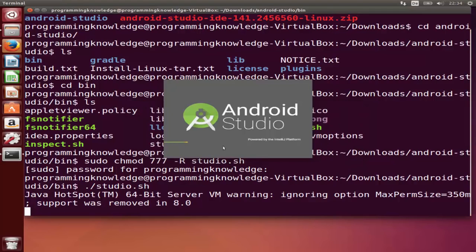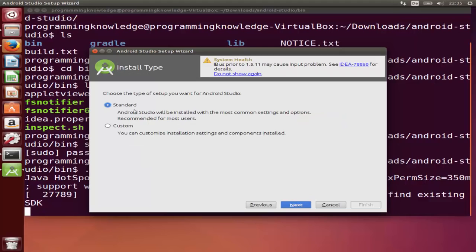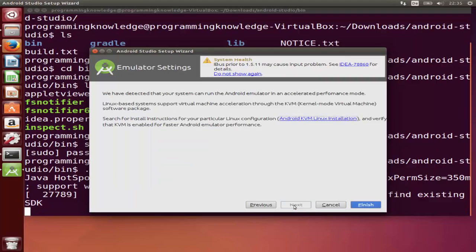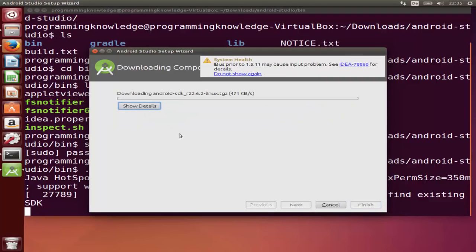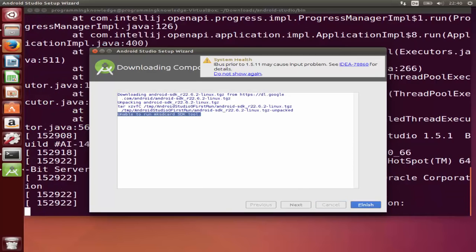Click OK and the installation will start. Click Next, then select Standard version and click Next again. You'll see the packages that will be installed — review them and click Next, then click Finish. Wait for the progress bar to complete. You can click the Details button to see which packages are being installed.